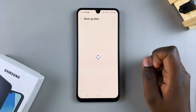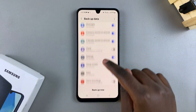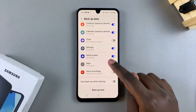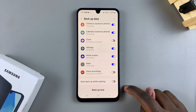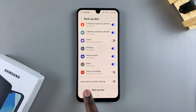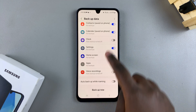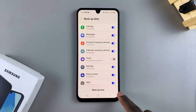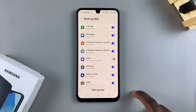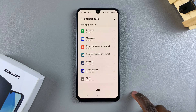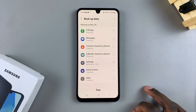If you tap on Samsung Cloud Backup Data, you can enable or disable what data you want to back up. You can also choose to auto backup while roaming. When you're ready to start the backup, just tap Backup Now. If you want to stop it, just tap Stop.